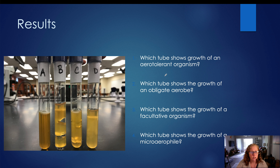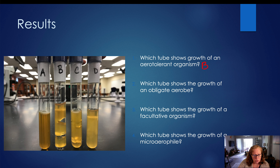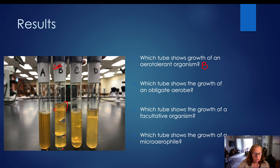Let's take a look at our review questions. Which tube shows the growth of an aerotolerant organism? The aerotolerant organism is organism B. Organism B is not growing on the surface — it's very clear until we get to a line partway down. Below that line, we have a lot of growth. As we move down the tube, you can see the cracks in the agar and even gas pressure buildup in the bottom of the tube. The bottom three quarters of the tube is cloudy with cracks from CO2 buildup from fermentation, but there's no growth at the top. So this is our aerotolerant organism.